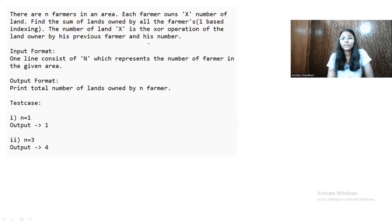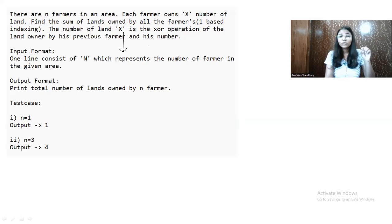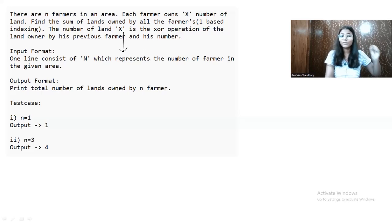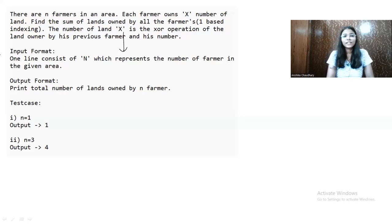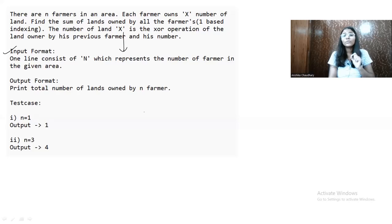X is not given to us directly — we have to find out X, which is the total land owned by each and every farmer. We find X by taking the XOR of the land owned by the previous farmer and the current farmer's number. The input format is: only one input is given in one line, that is N — the number of total farmers. We need to find out the total number of lands owned by all N farmers.